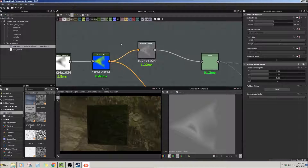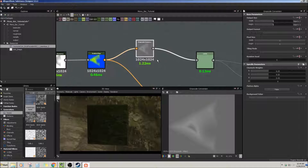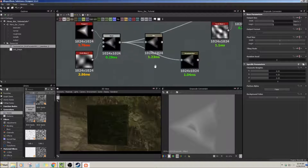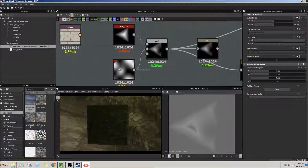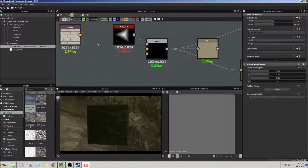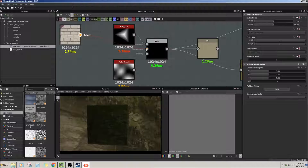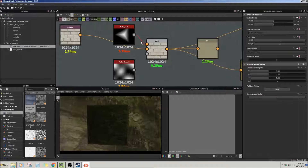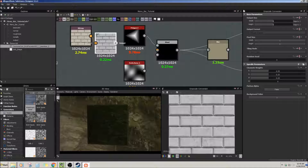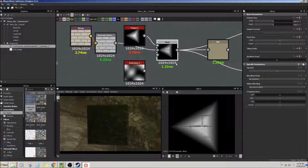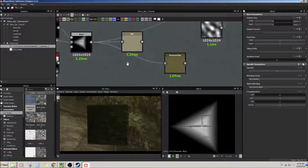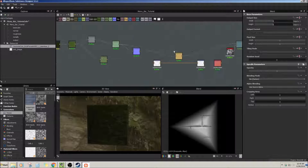Next is grayscale conversion. I put the gradient map output into the grayscale conversion node and what it does is change any color texture, image, or node into a black and white grayscale node. This is important because sometimes when you're blending something, you can't blend a gray with a color — it'll break, shown by the red connection error. So if you really want to use a color image as a blending tool, it has to be converted into grayscale first.